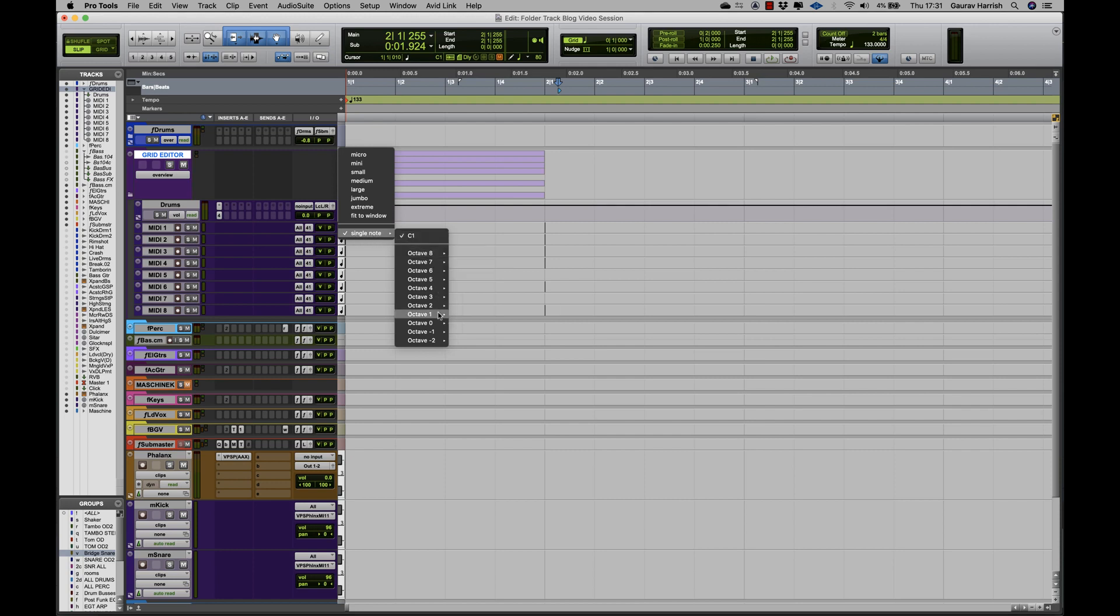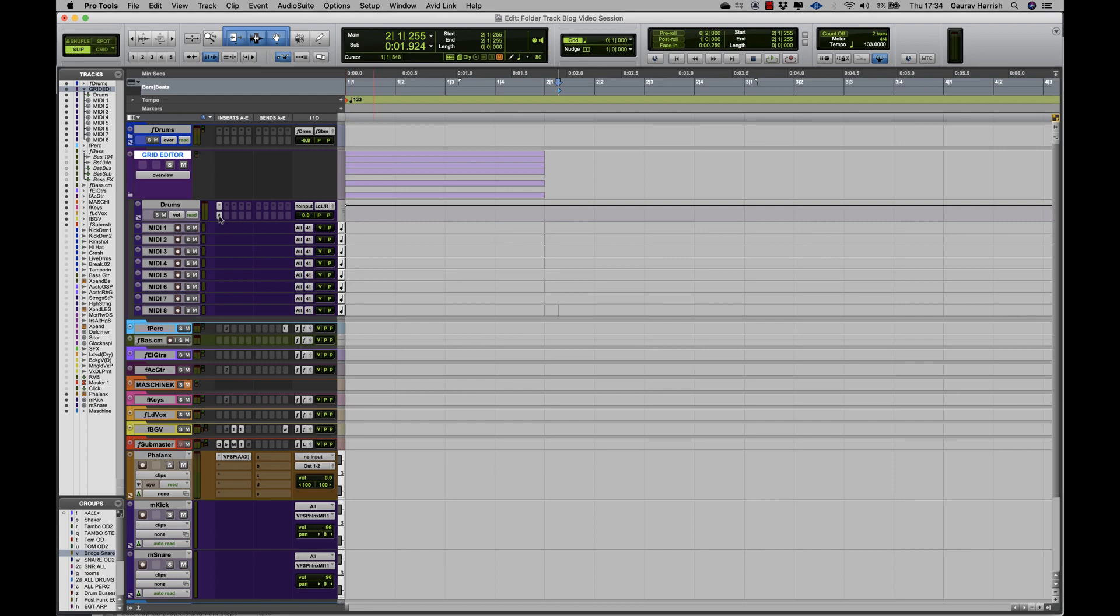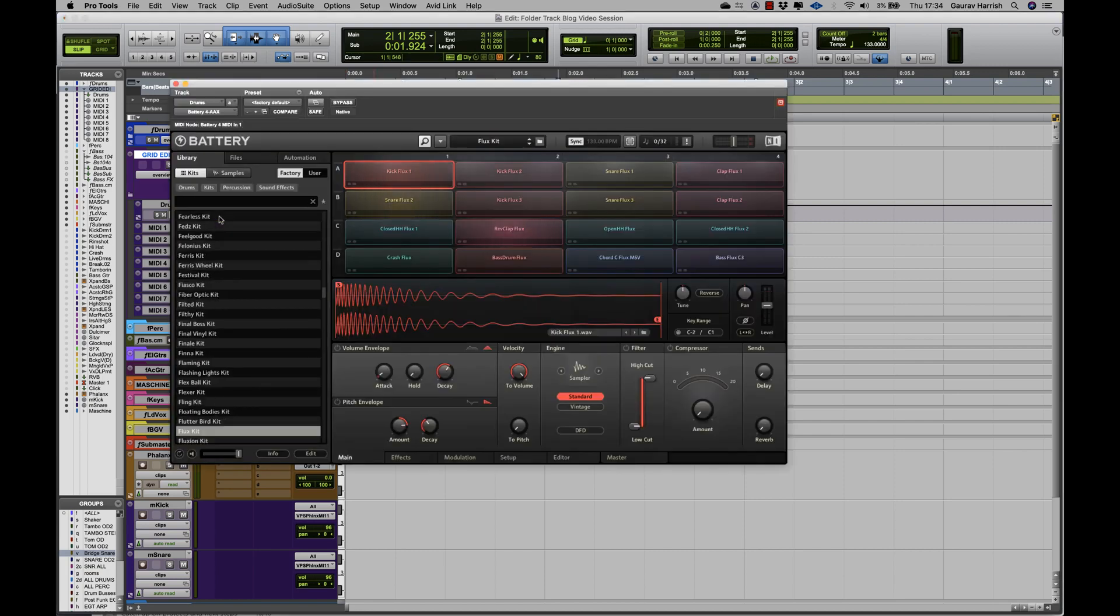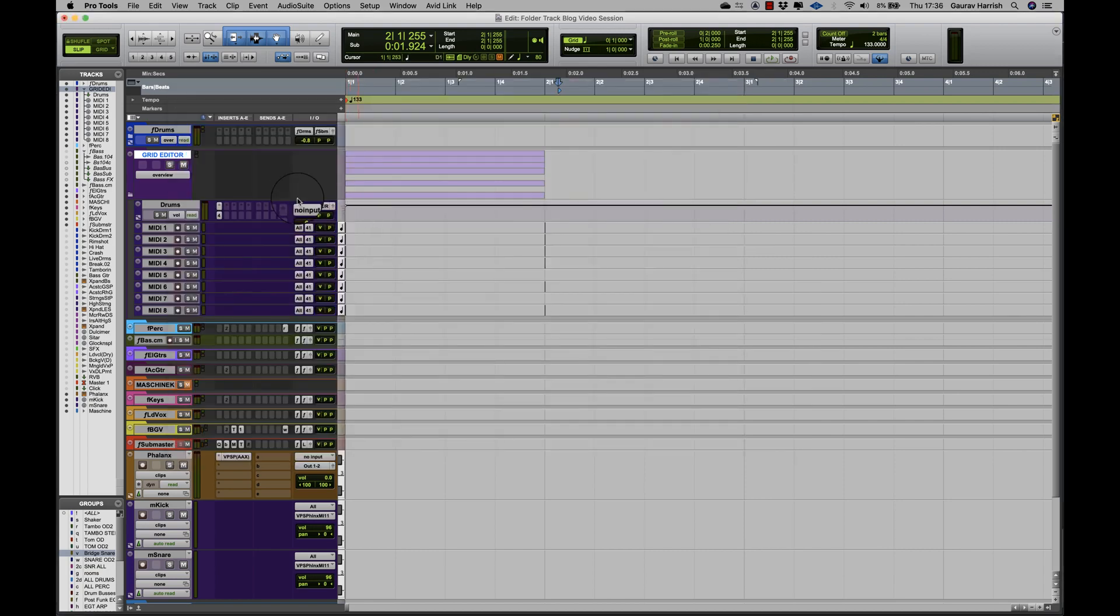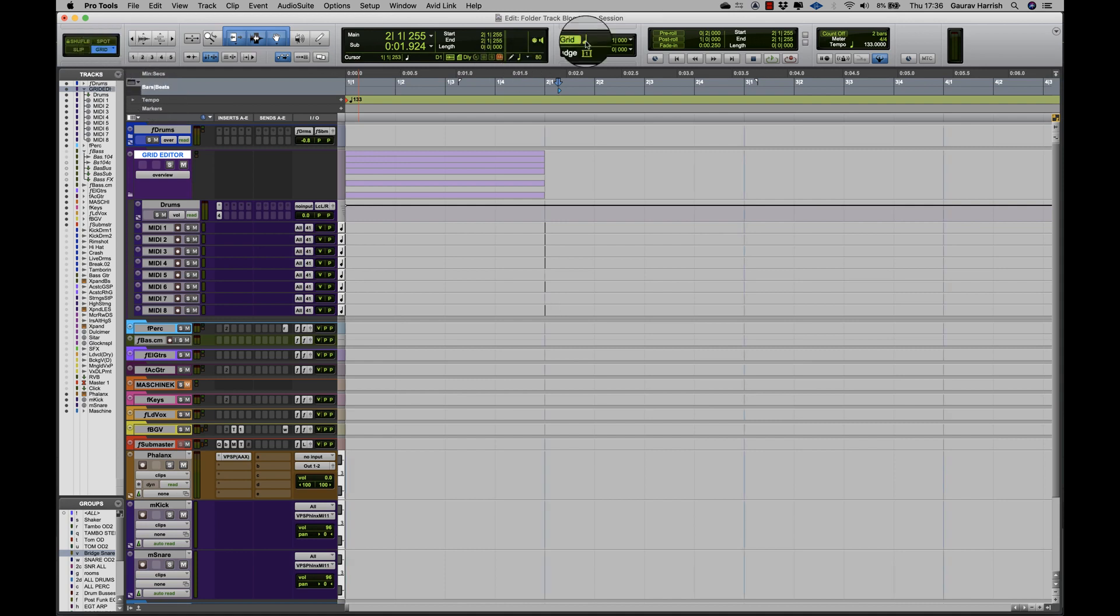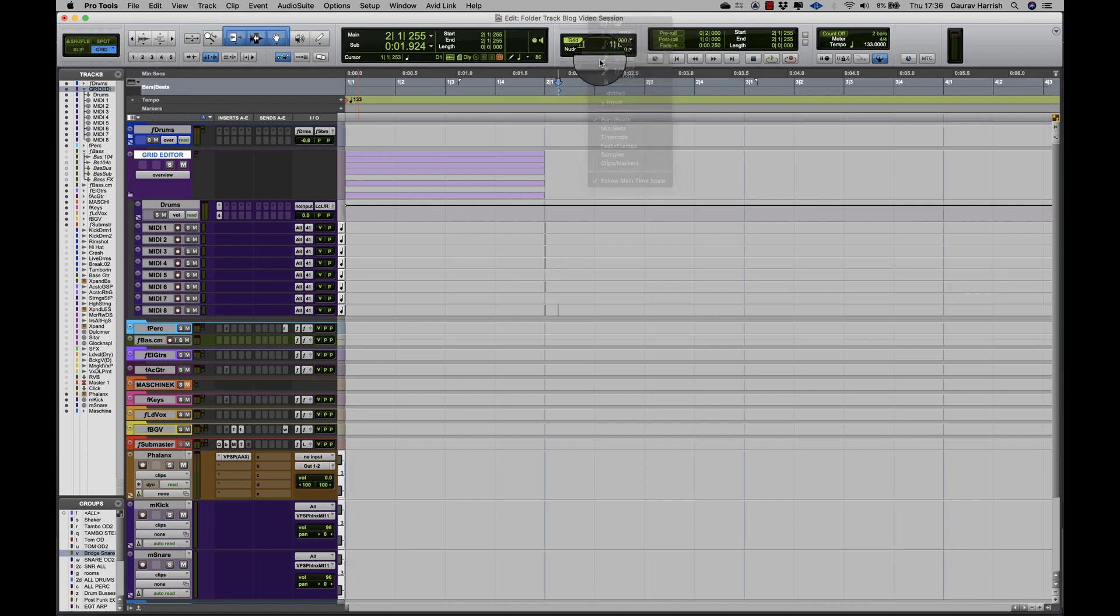C1 for kick, D1 for snare, and so on. The note that you set it on depends on the virtual instrument which you are using. Now set your grid to 1/16th notes and you can use the pencil tool to create the drum pattern.